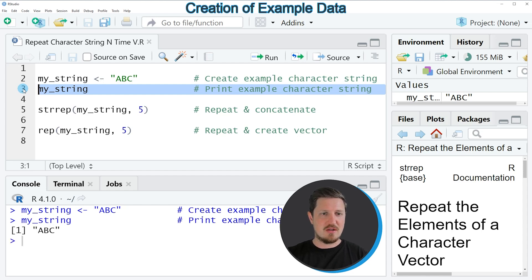So after running this line of code, you can see at the bottom that our character string contains the characters A, B, C.